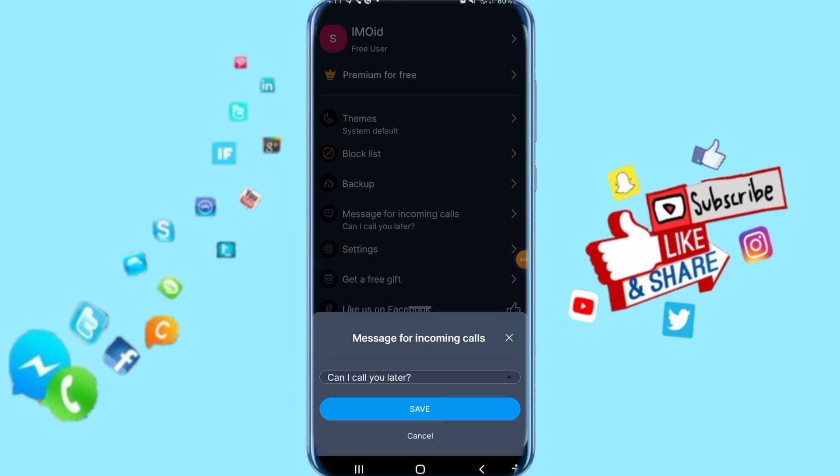You just click here on save then it's going to save with you. That's all you have to do. Thank you for watching, don't forget to support us by liking and subscribing.